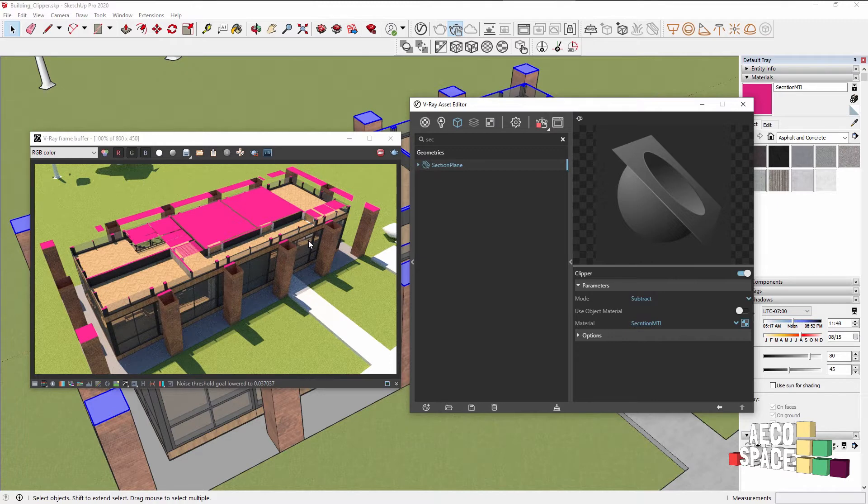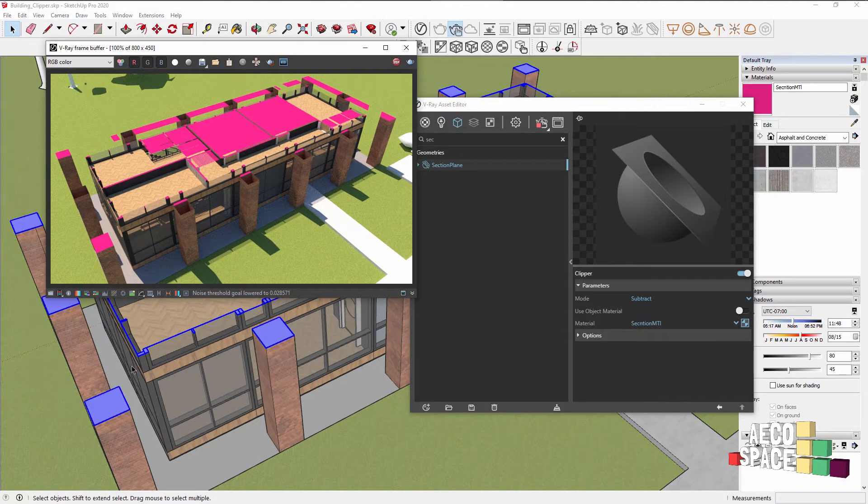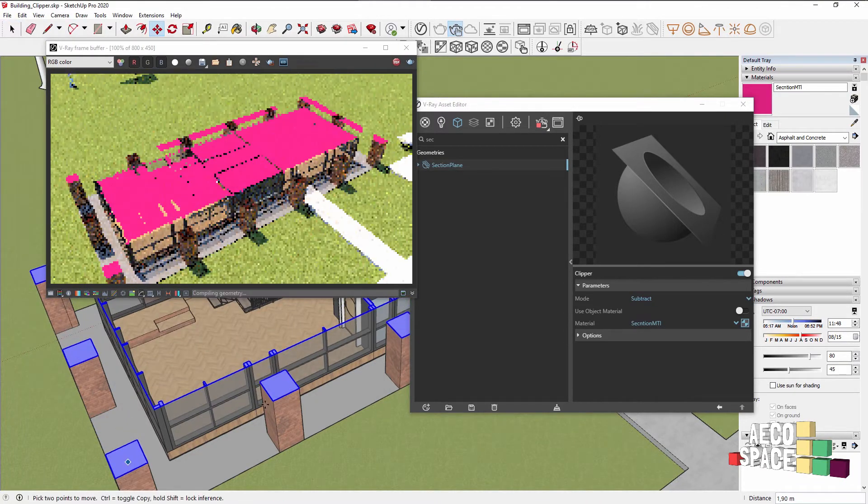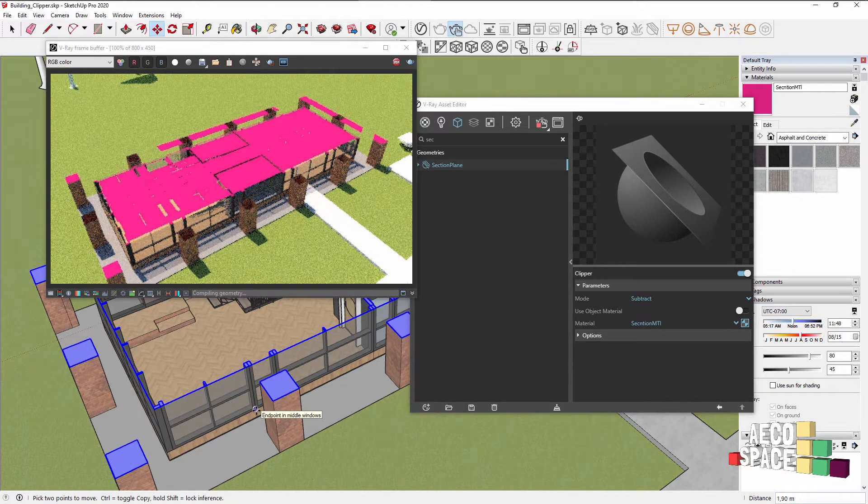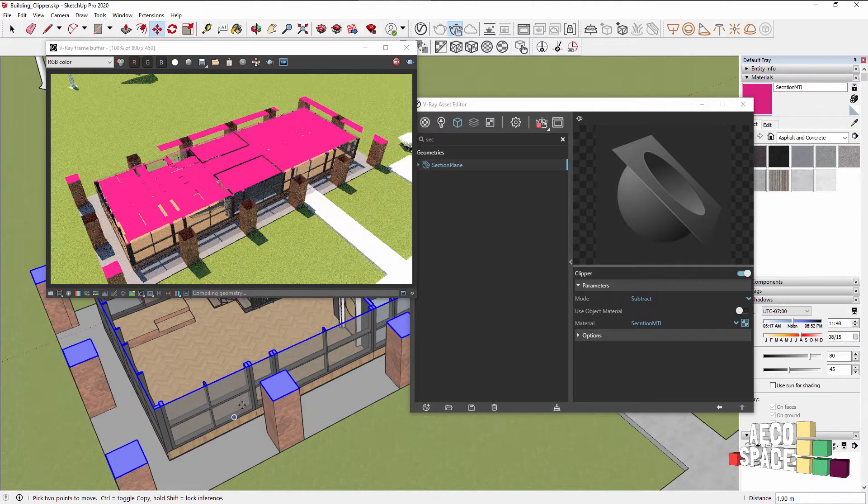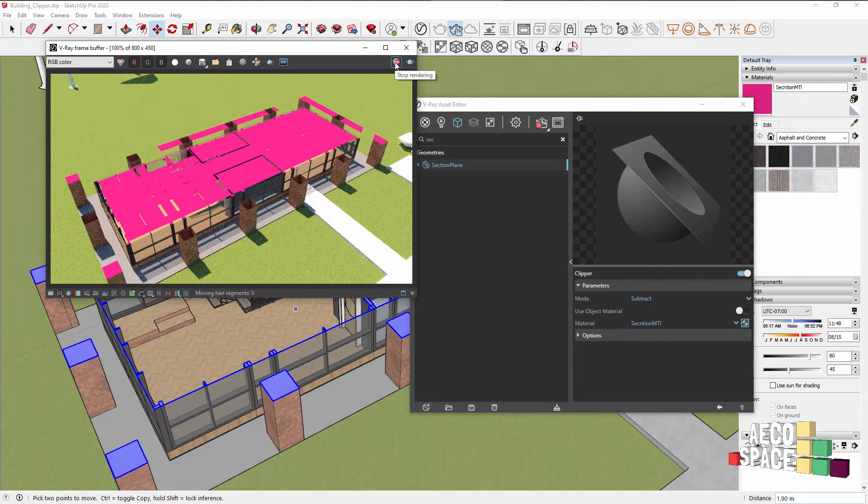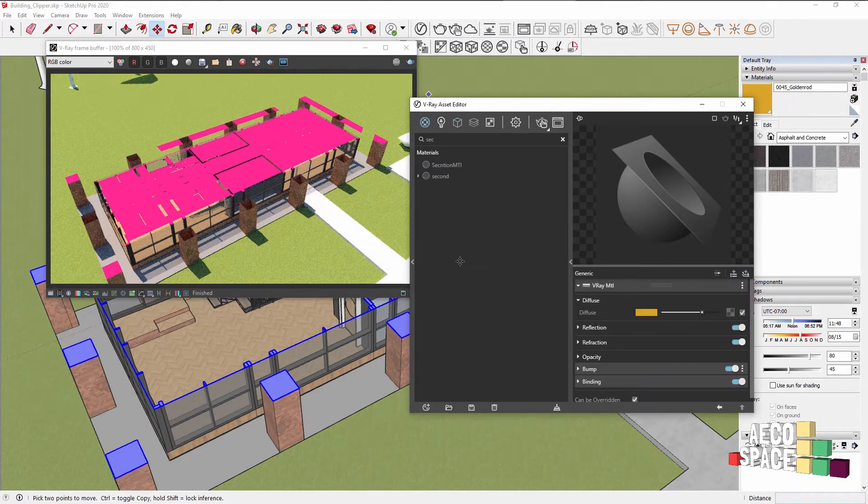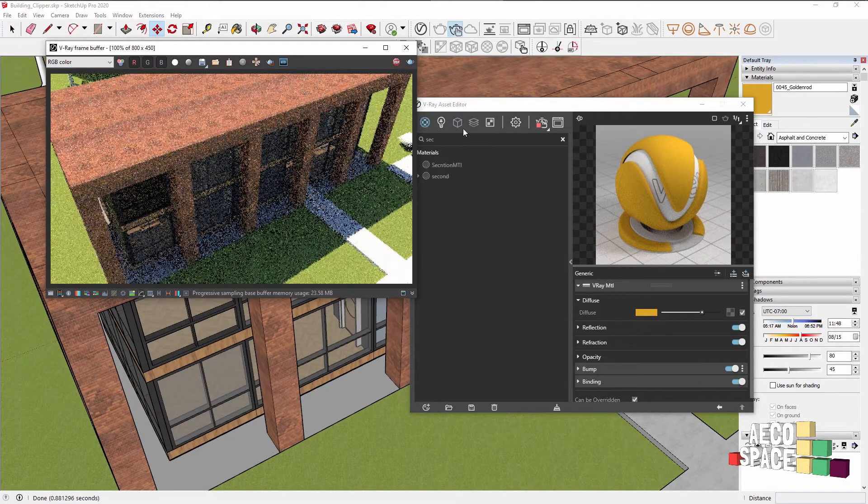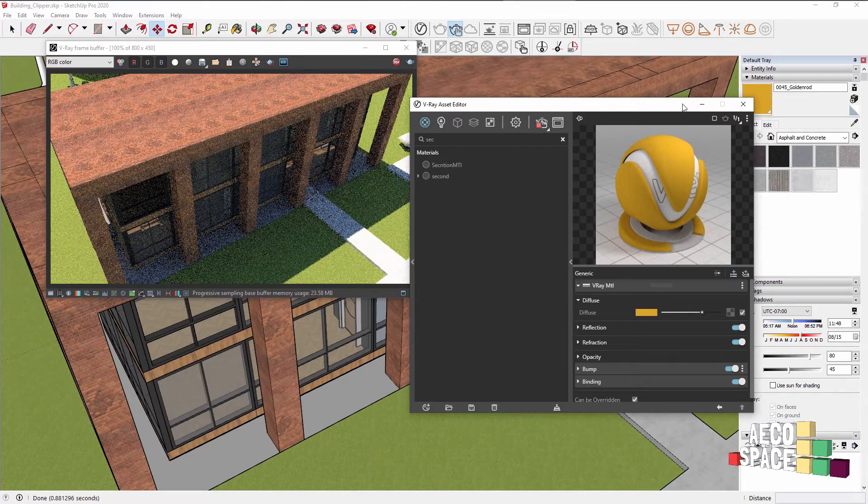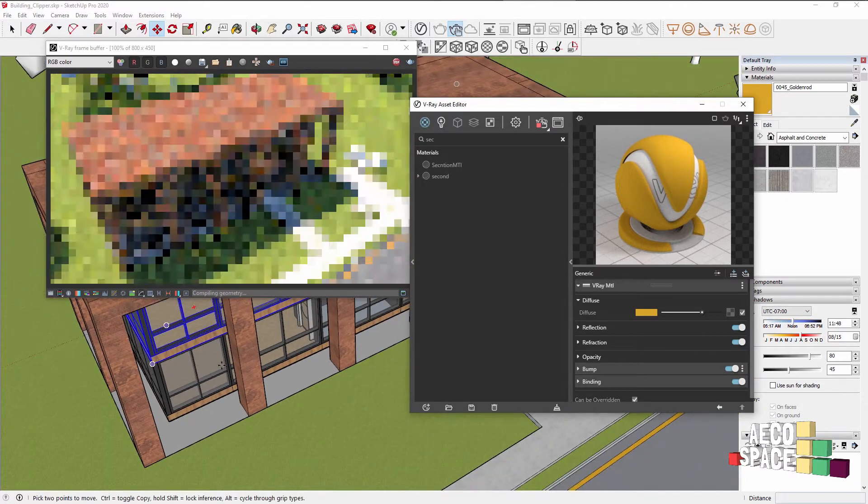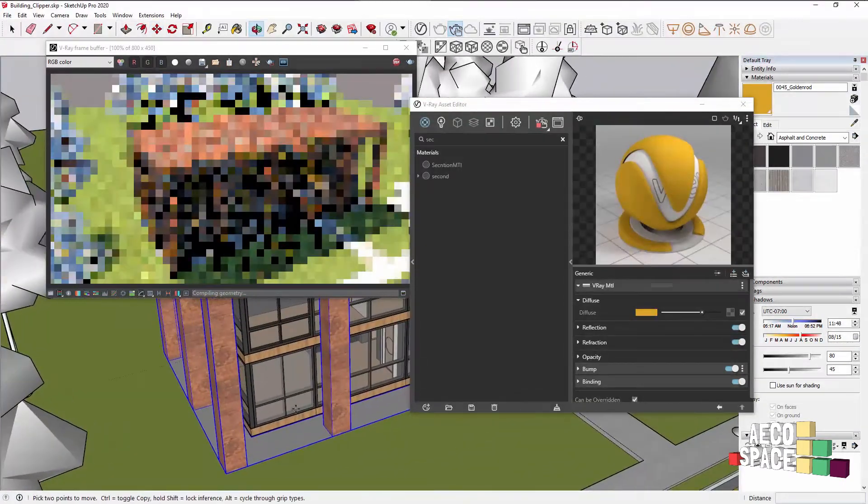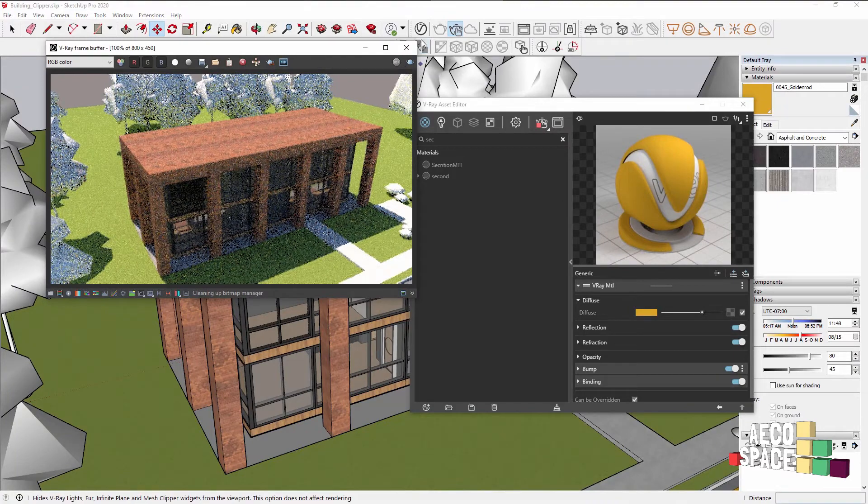The section plane is a great way of showcasing your geometry inside the render in a very different way, but I want to show you another one which is coming from V-Ray, which is the V-Ray Clipper. I'll delete the section plane. Our geometry is not destroyed, which is wonderful, and let's create a V-Ray Clipper.